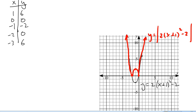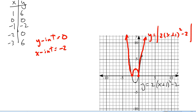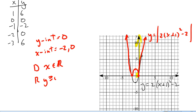Now they want domain, range, and intercepts. Our y-intercept is at 0, 0. The x-intercepts are at negative 2 and 0. Domain: x can be anything, so x is real. Range: our y-values are 0 and up, so the range is y is greater than or equal to 0.